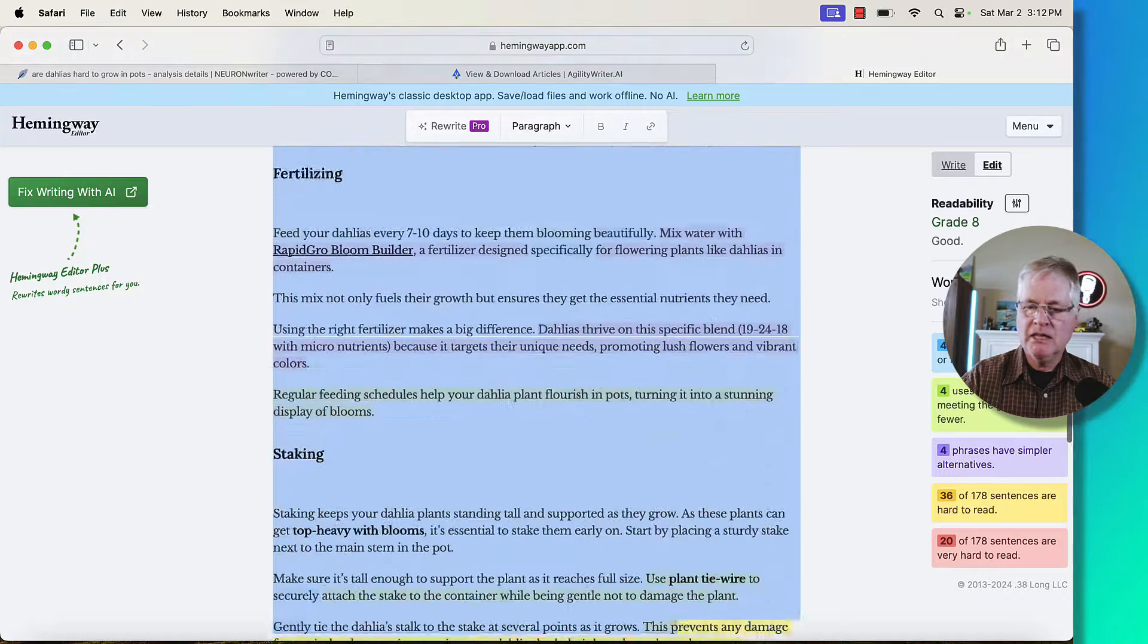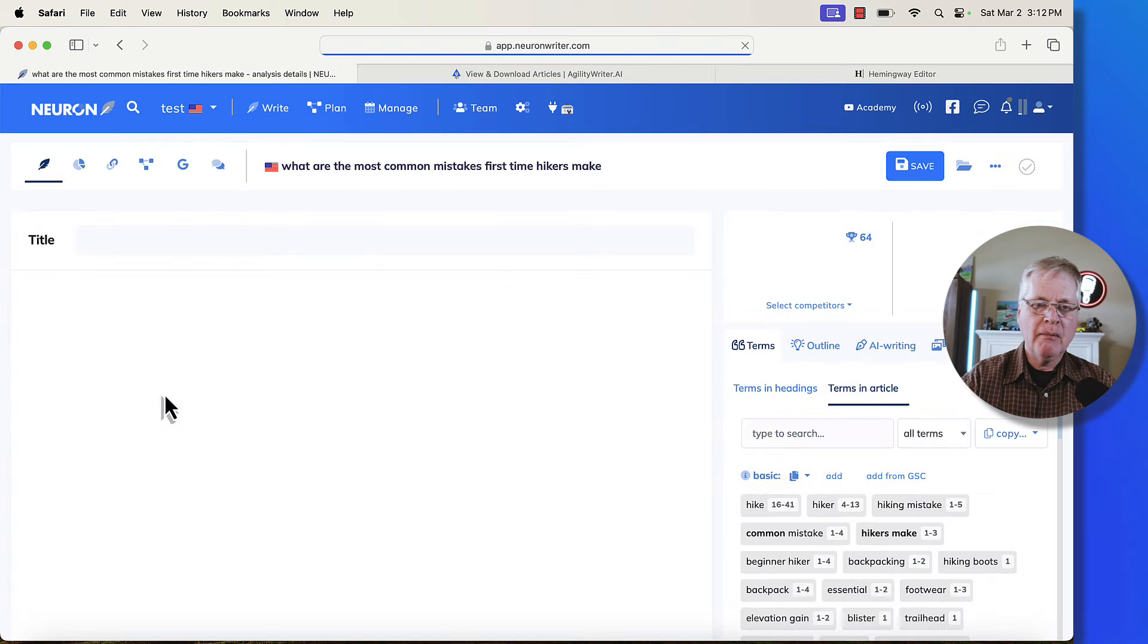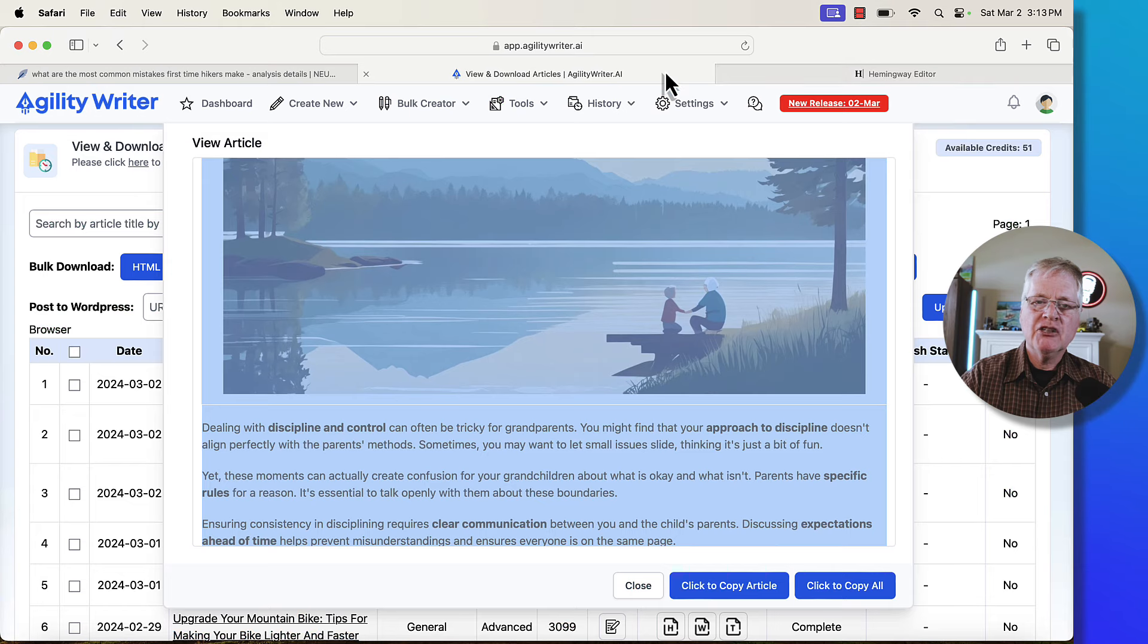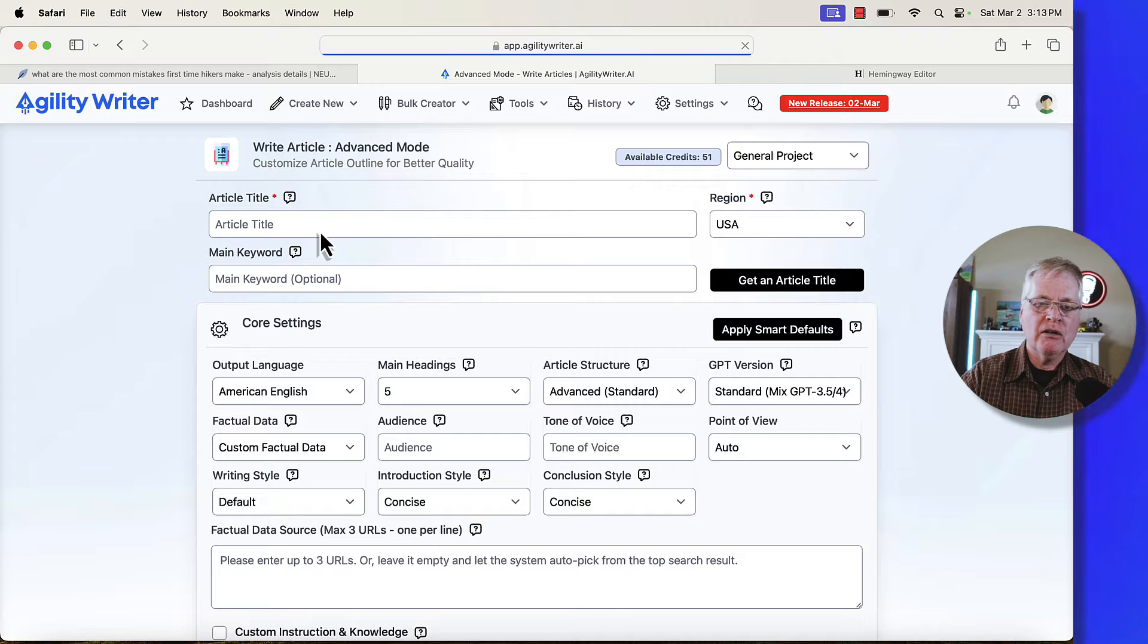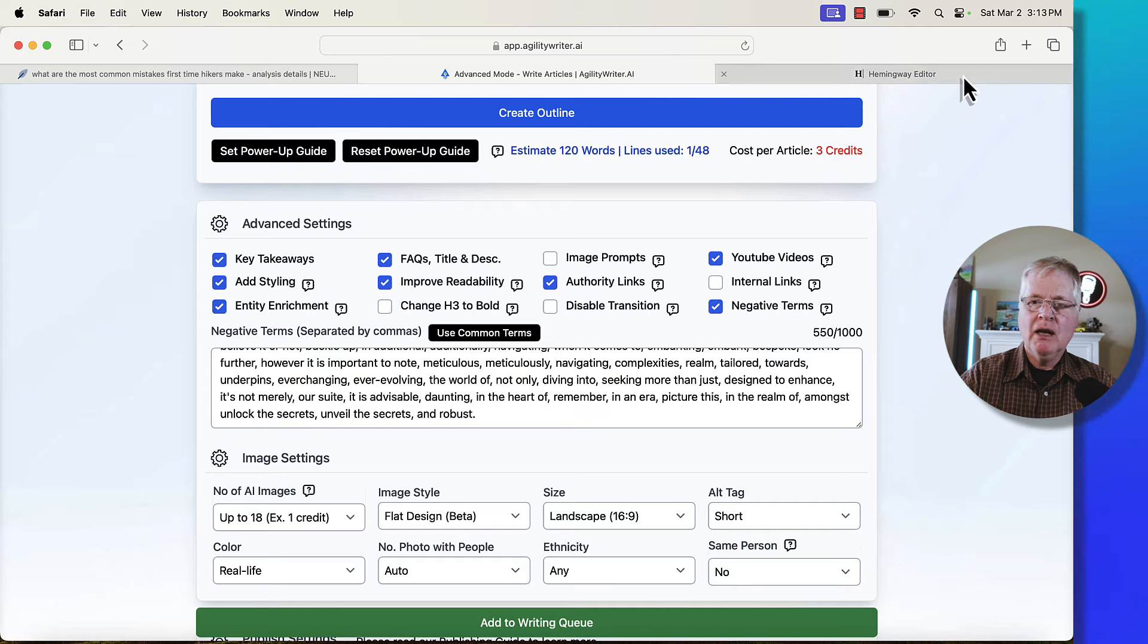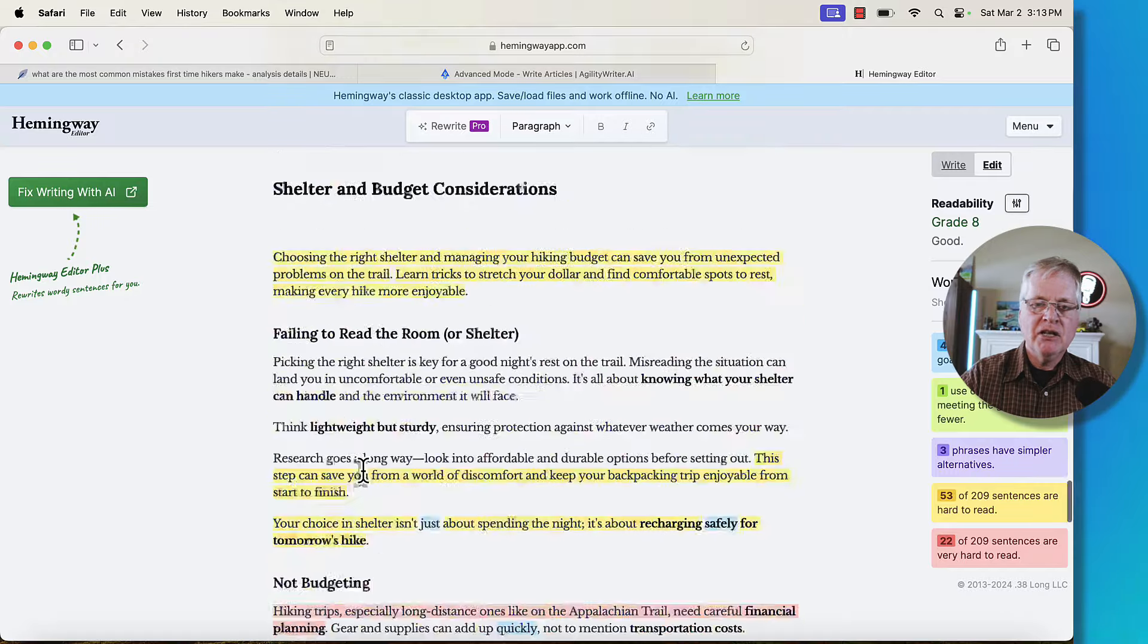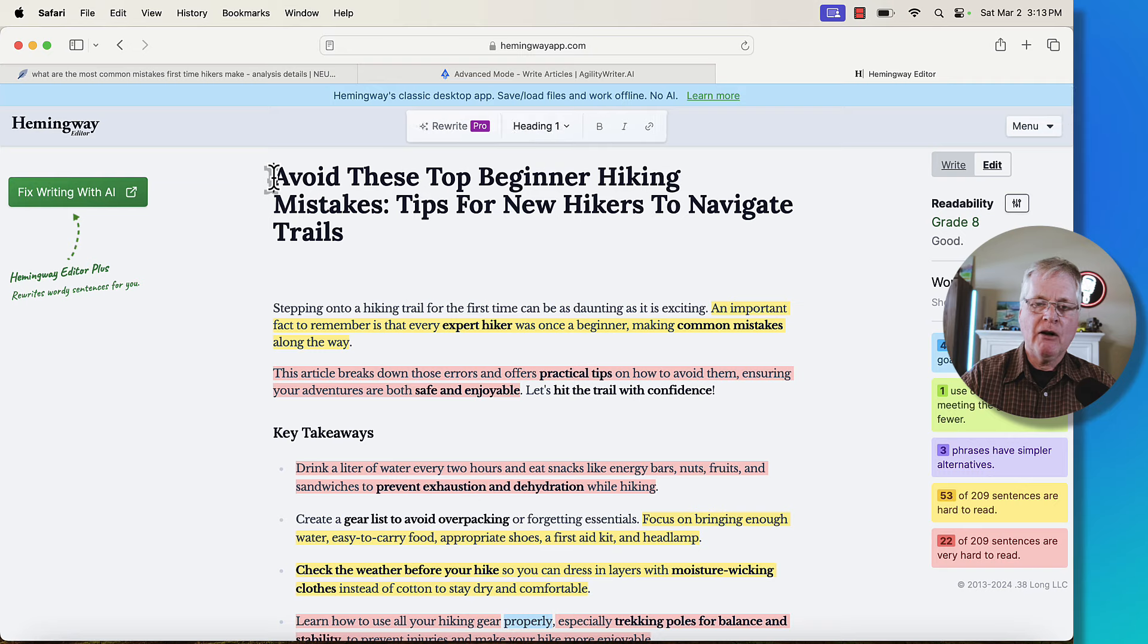Let's look at the next article and see what kind of readability score we get. I'll delete this one. What are the most common mistakes first time hikers make? We'll open this up and copy it, drop it in Hemingway. And again, grade eight. Remember when we were working with Agility Writer and we were looking at creating that advanced mode article? The reason why the readability is so good is I have this checked, improve readability. I did that for all three articles. I really like the fact that this article is a grade eight. Only 22 of 209 sentences are very hard to read.